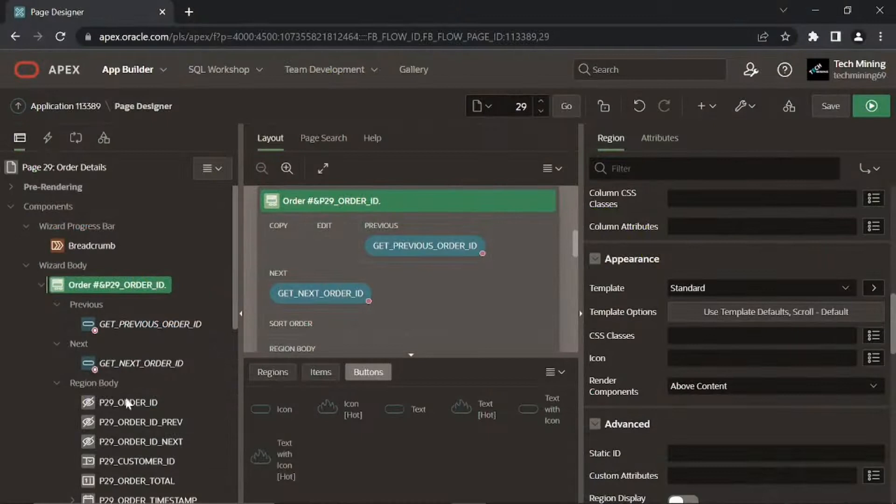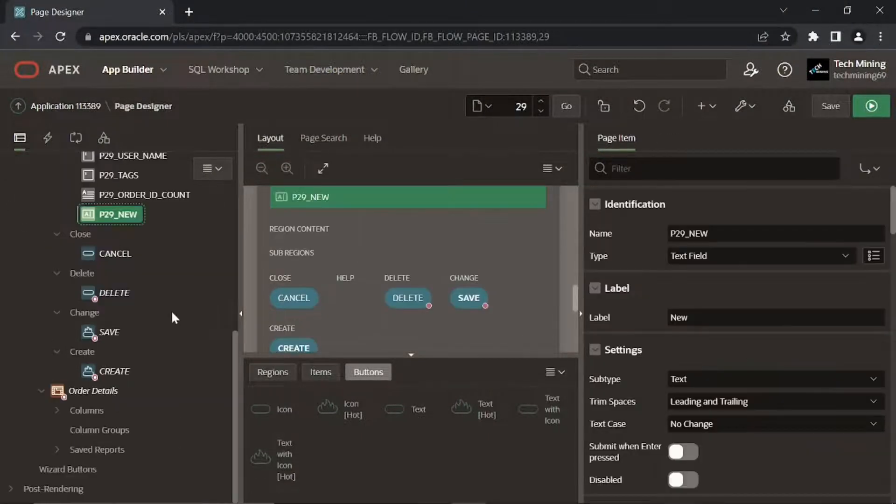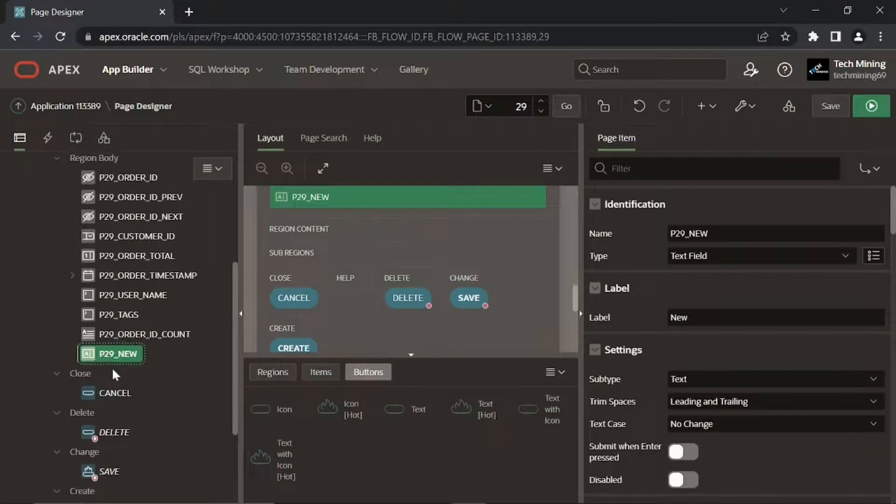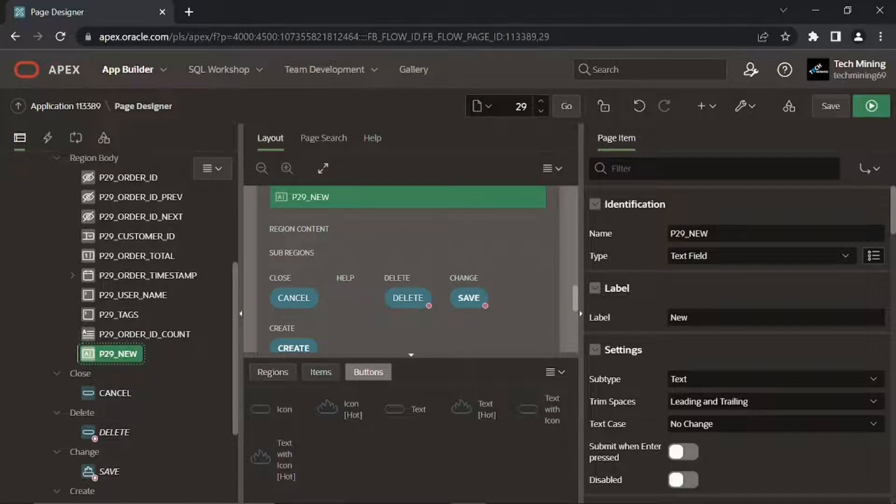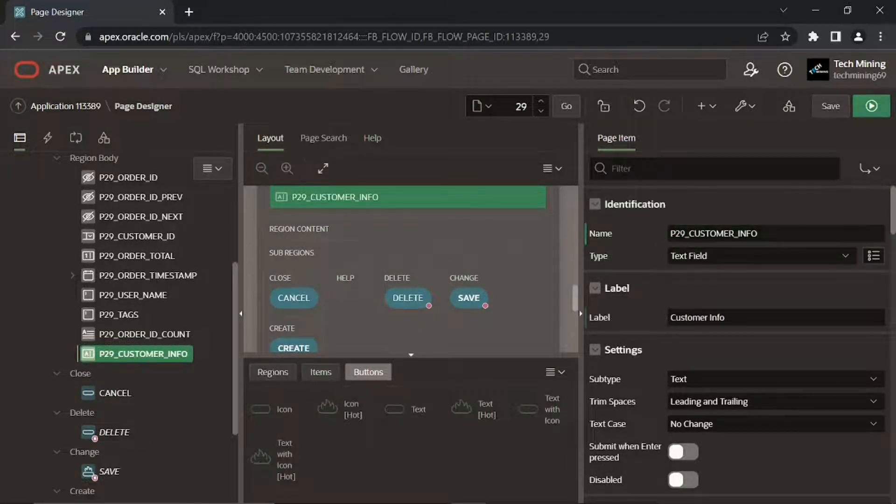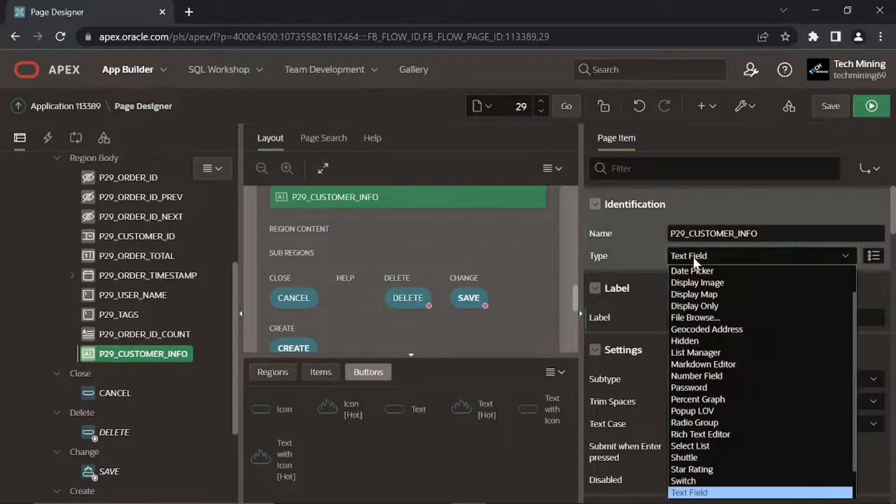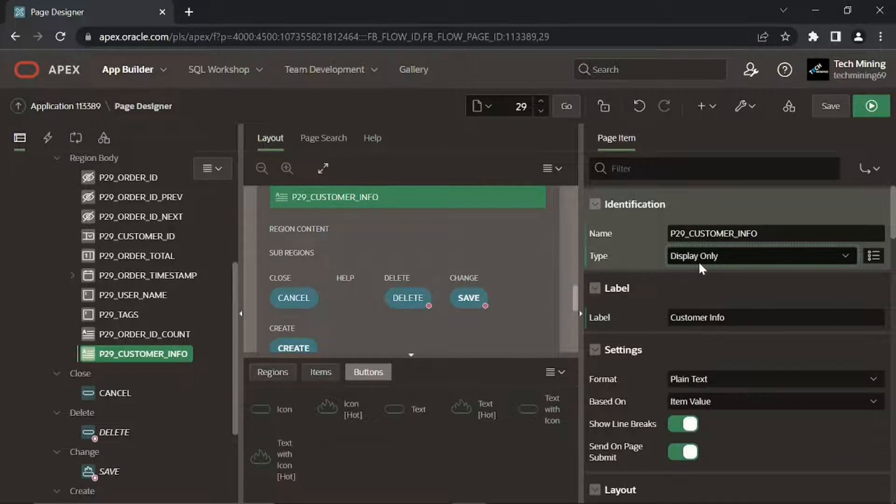In the Items Node under the Master Region create a new page item. Set the following properties. This item will present customer information on each order as display-only text. Display-only items are shown as non-enterable text item.